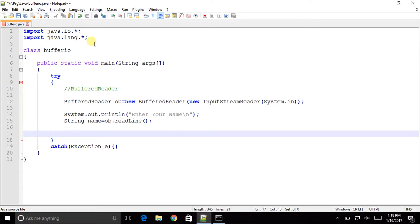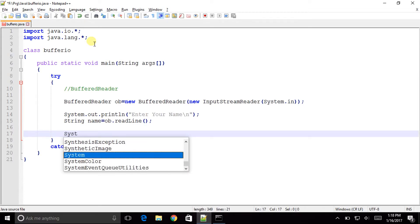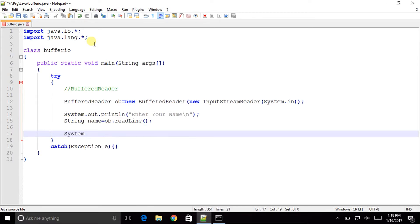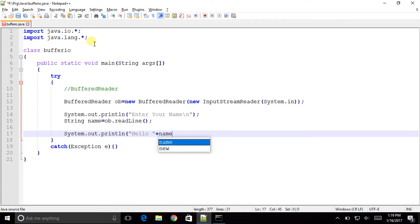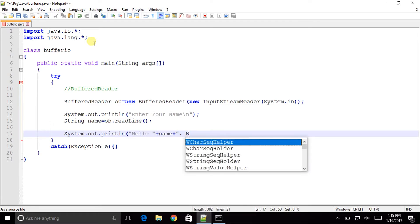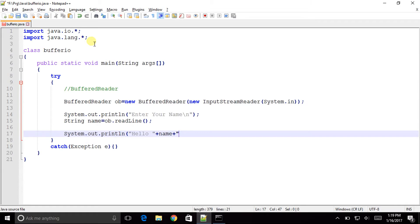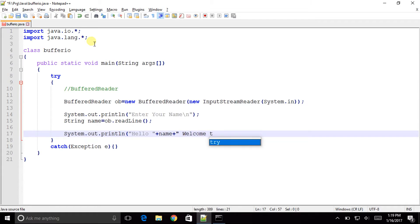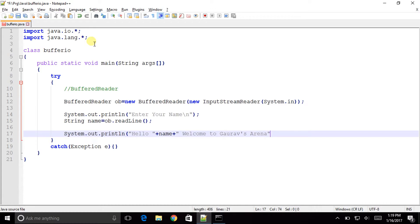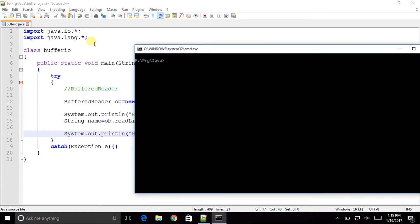Now that's it, we would now be printing system.out.println in bracket hello plus name plus and welcome to Gaurav's Arena. And that's it we are done with it. Now let us see whether we are done right or whether we are not.